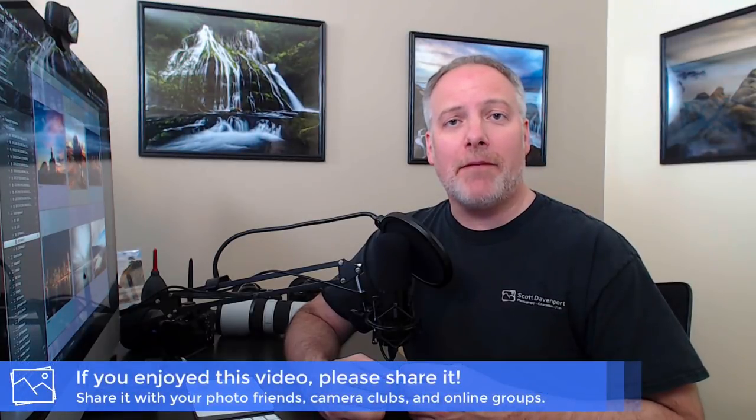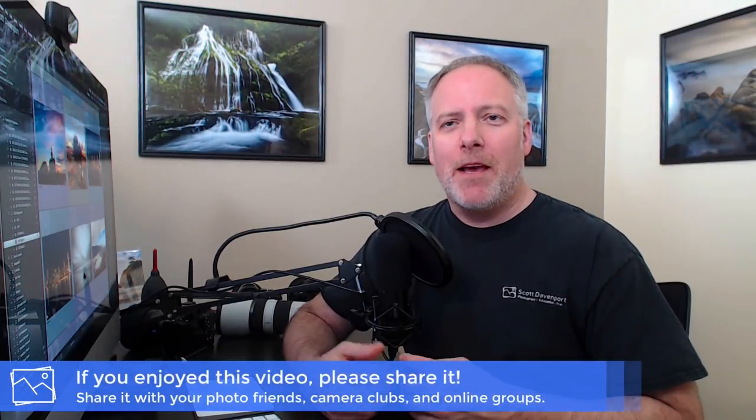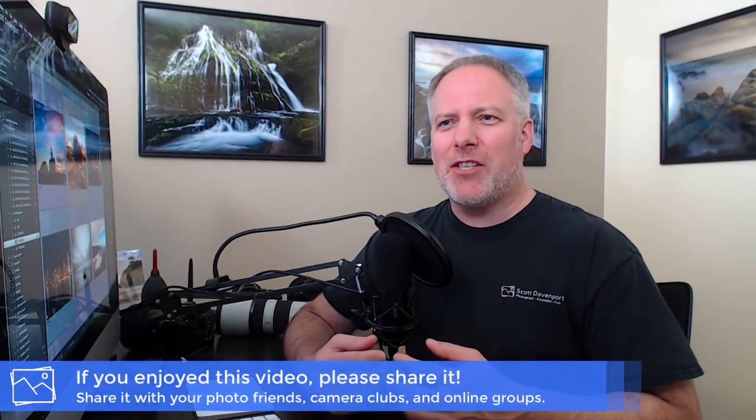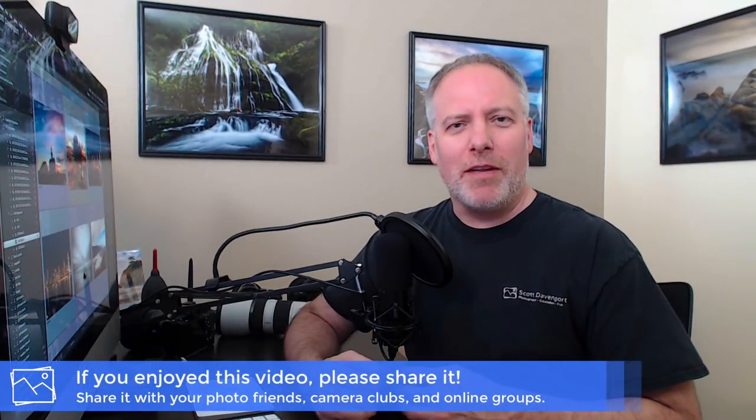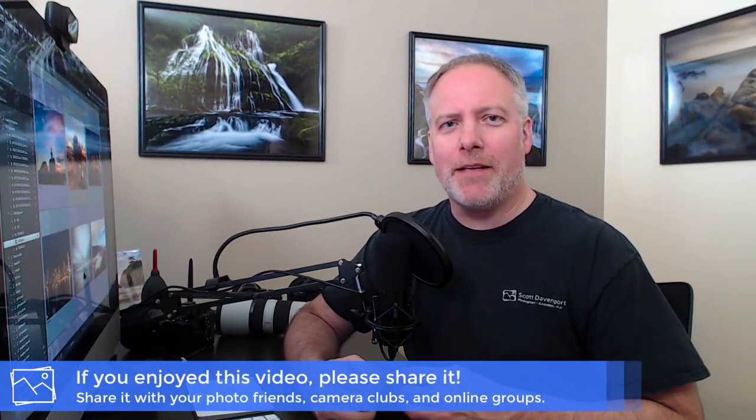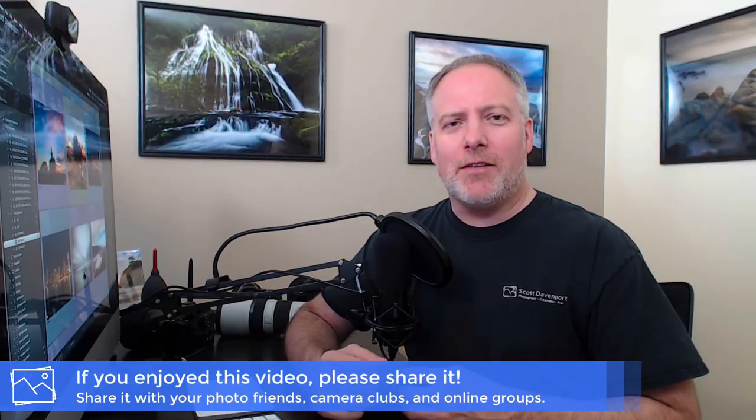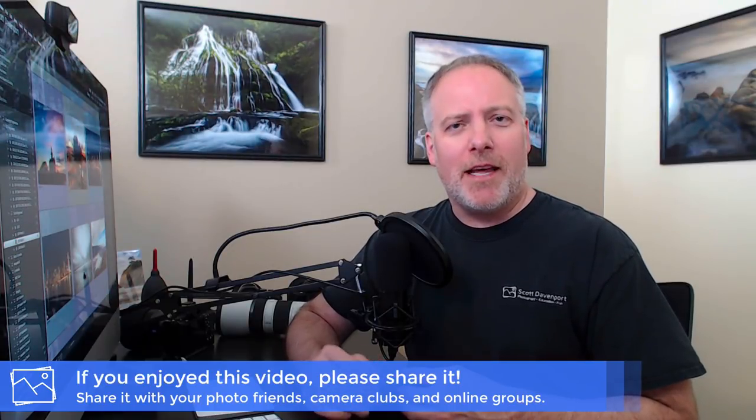All right. Well, we made it to the end here. I know this was a longer video and I wanted to make sure I did due diligence on the topic. There were a lot of questions that I'd gotten from folks about copyright. I think it's sometimes still feels a little mysterious and hopefully this demystified a fair amount of it for you to kind of extract the really key points.